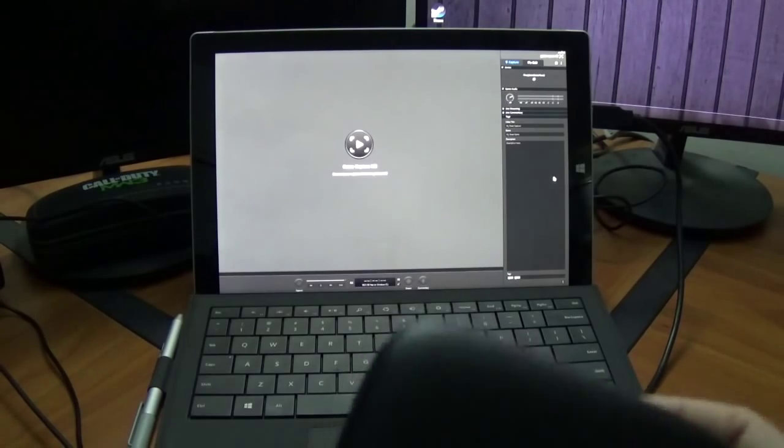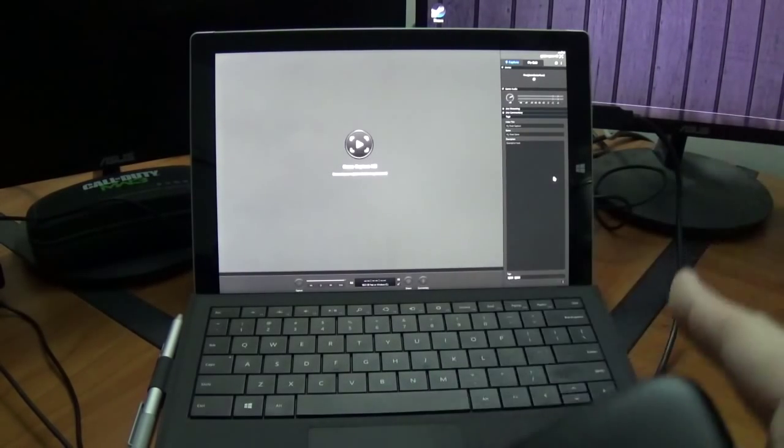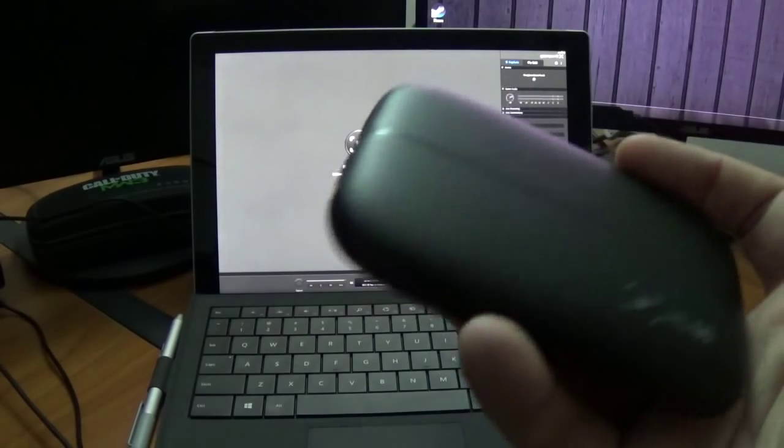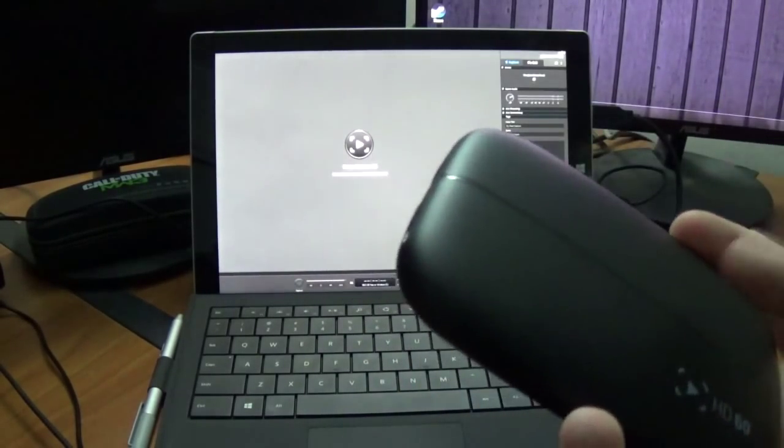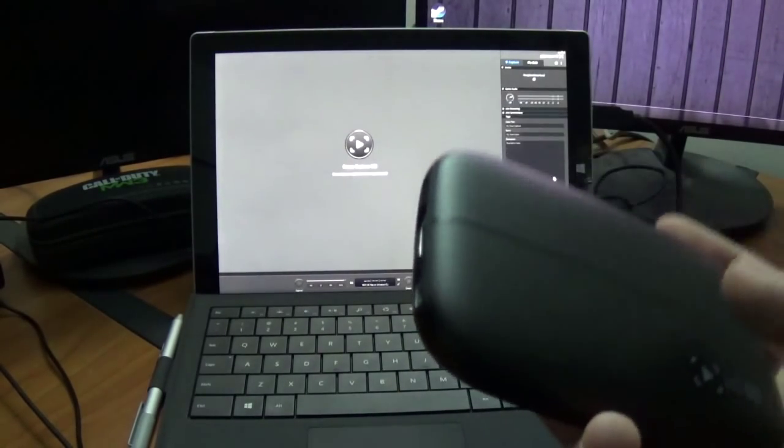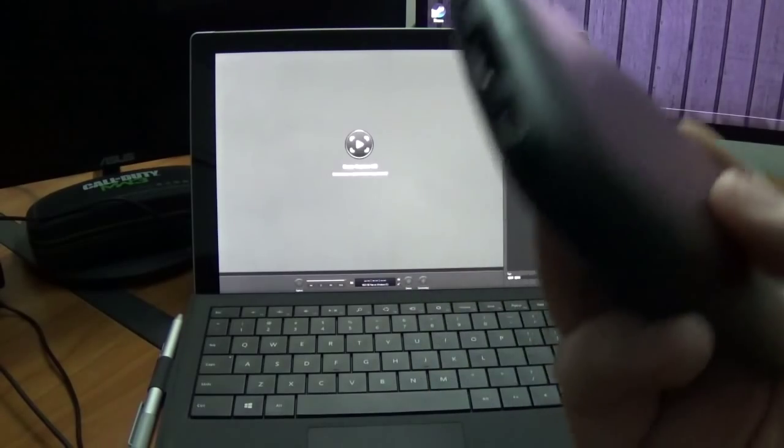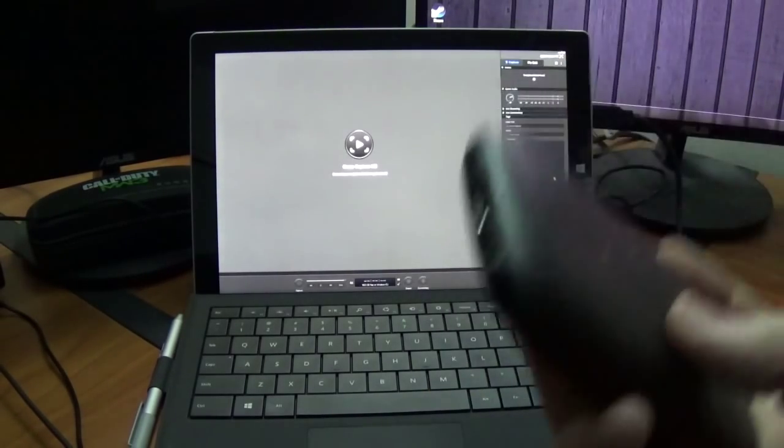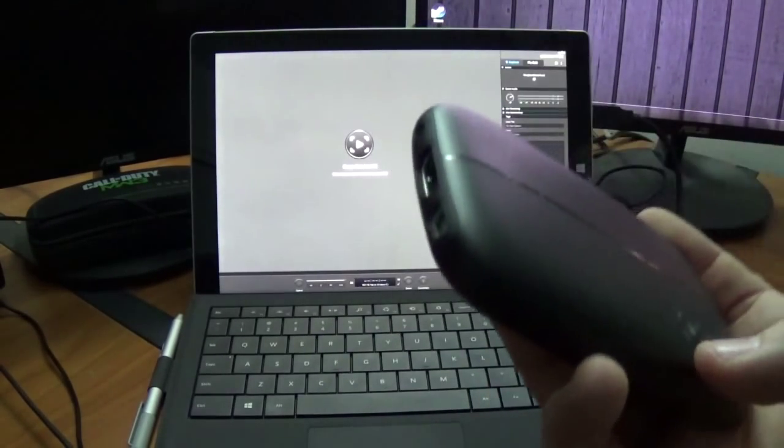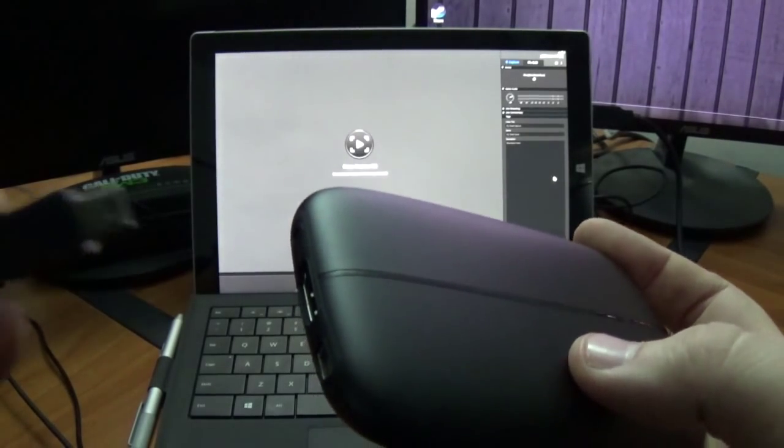Which is very interesting because the Surface tablet has USB 3.0 technology, but my USB 2.0 technology HD60 still records in 1080p, 60 FPS, in crystal clear quality with no lag, no interruptions whatsoever. Let's go ahead and get right into it.